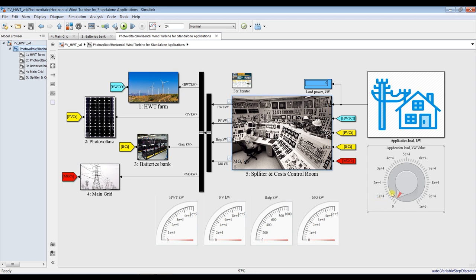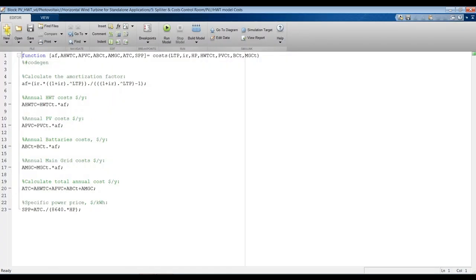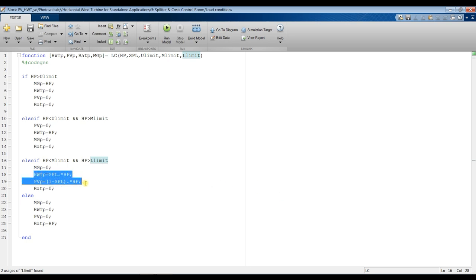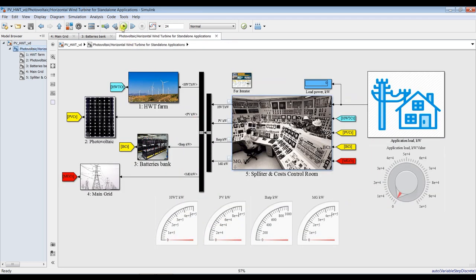You can change your considerations by double clicking the control panel. You can modify your rules — for loads above the upper limit, use the main grid; between the upper limit and the medium limit, use wind turbine; between the medium limit and the lower limit, operate on photovoltaic and horizontal axis wind turbine together; and the rest on batteries. Let's hit run again and see.